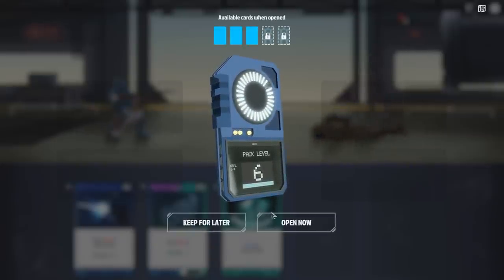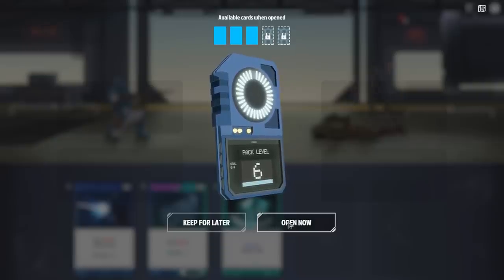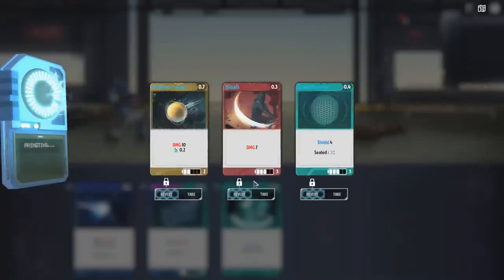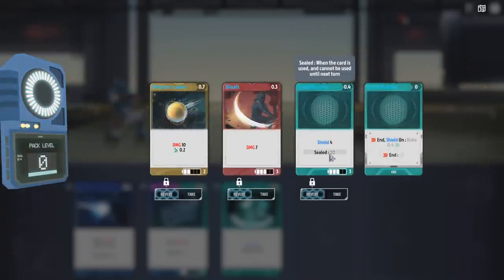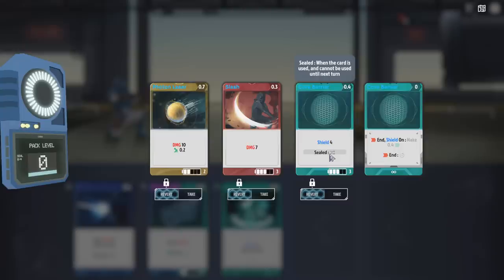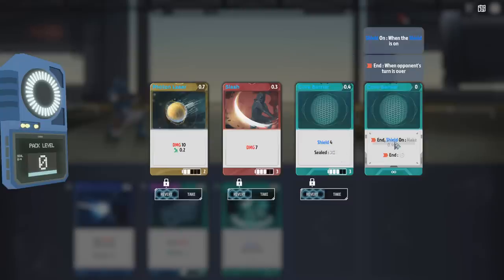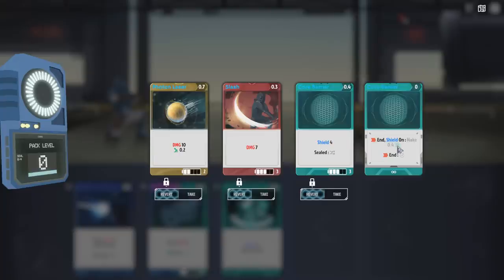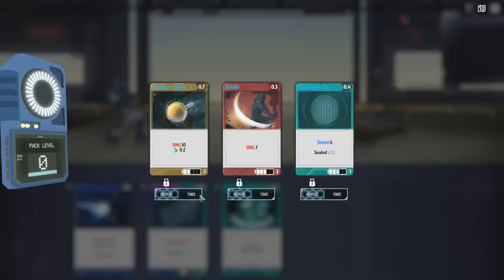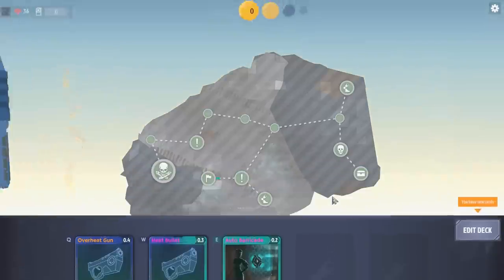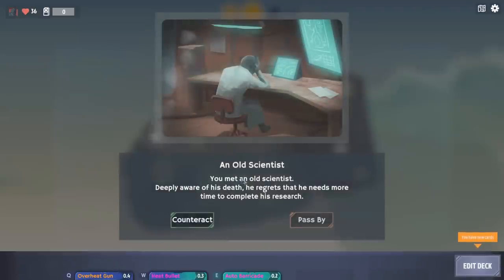Card pack level six. I'm going to open it because I'm curious and I want to see what's in there. Slash, photon, laser, and core. Core barrier. So at the end of the turn, whenever the opponent's turn is over, it ends. Shield on. When the shield is on, make plus four. So it gives me four more slots. So as long as the shield is on, I get four more slots for planning my turn out, I think? I don't know for certain, but that's what it sounds like.